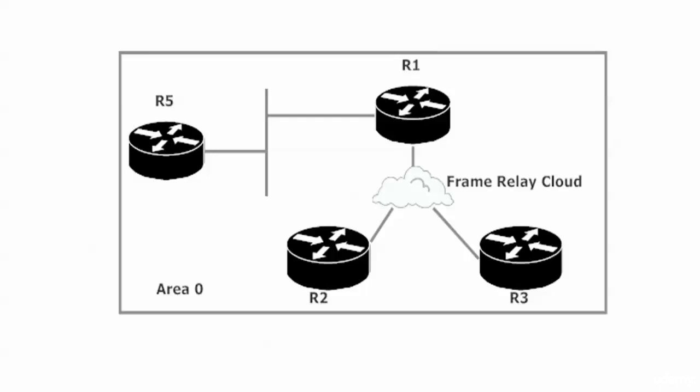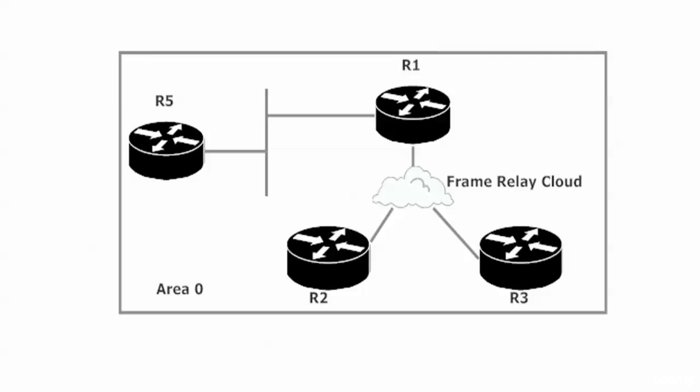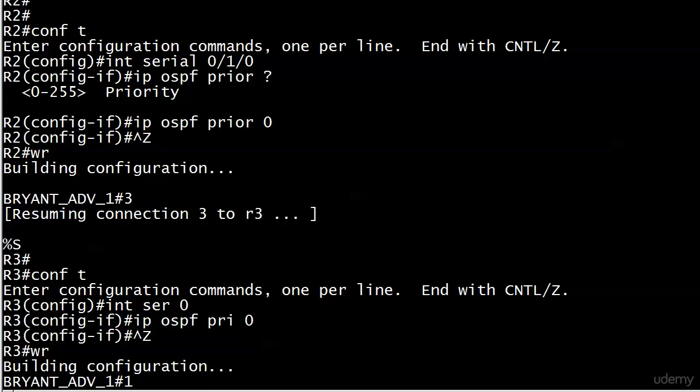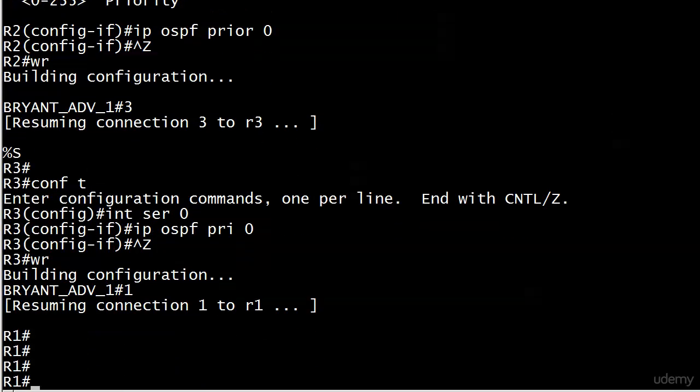Neighbor commands go on the hub, and then on the spokes we need to use IP OSPF priority zero. Let's go ahead and get things started up on router one. We'll get our whole config started.